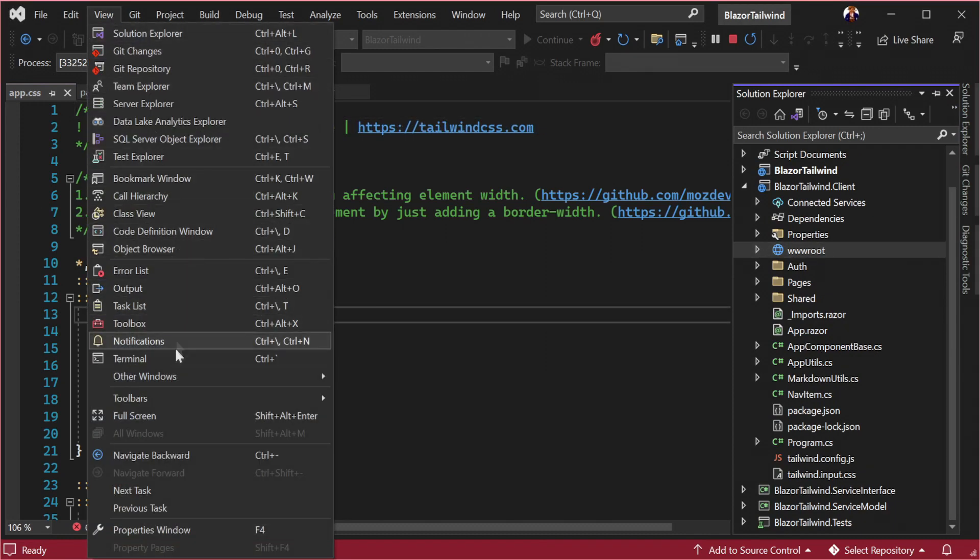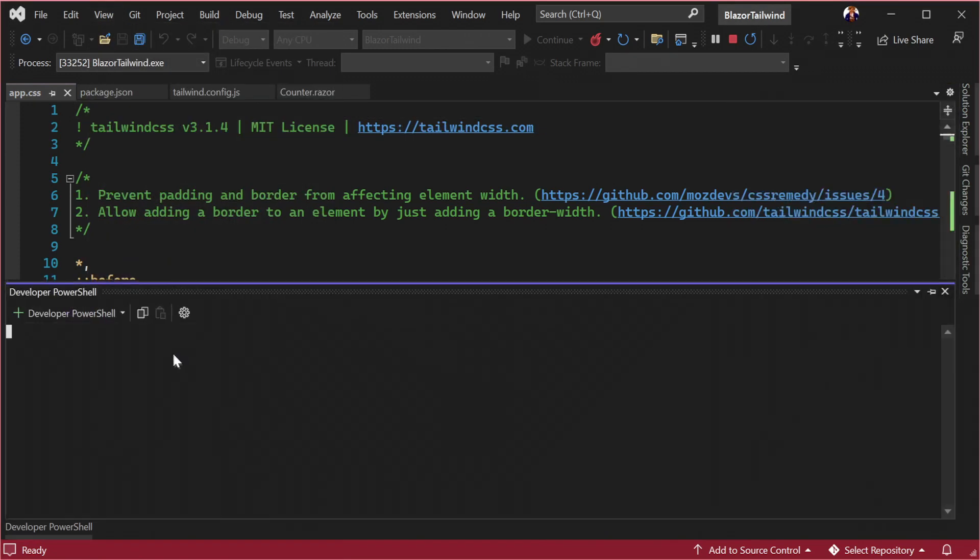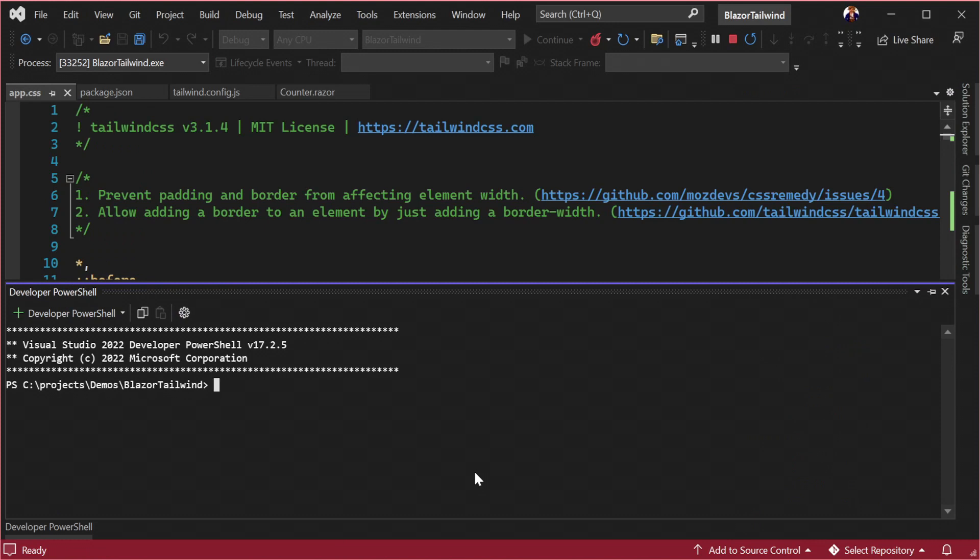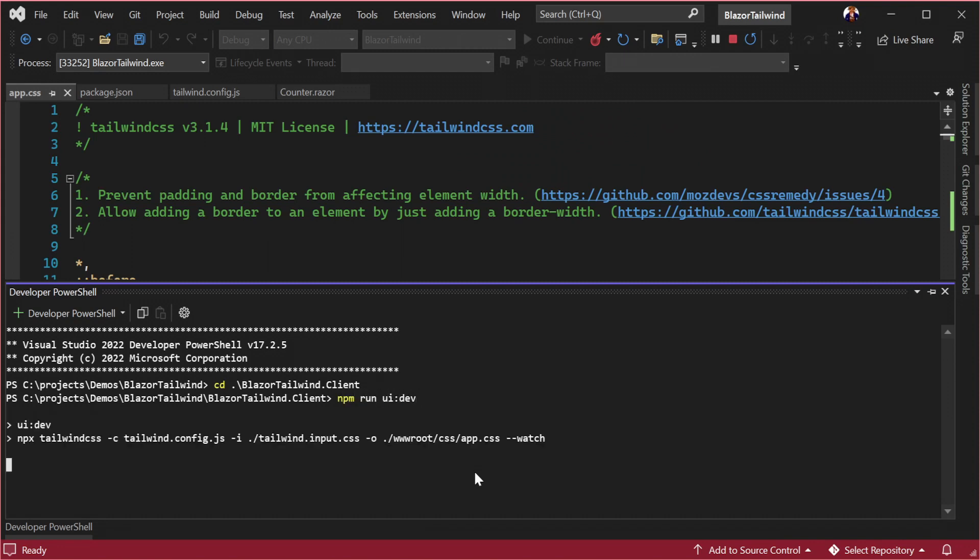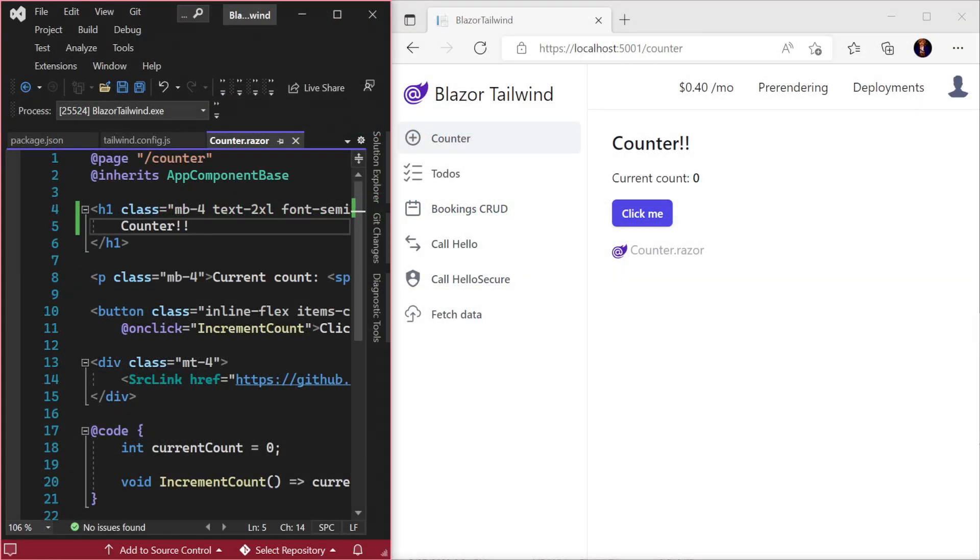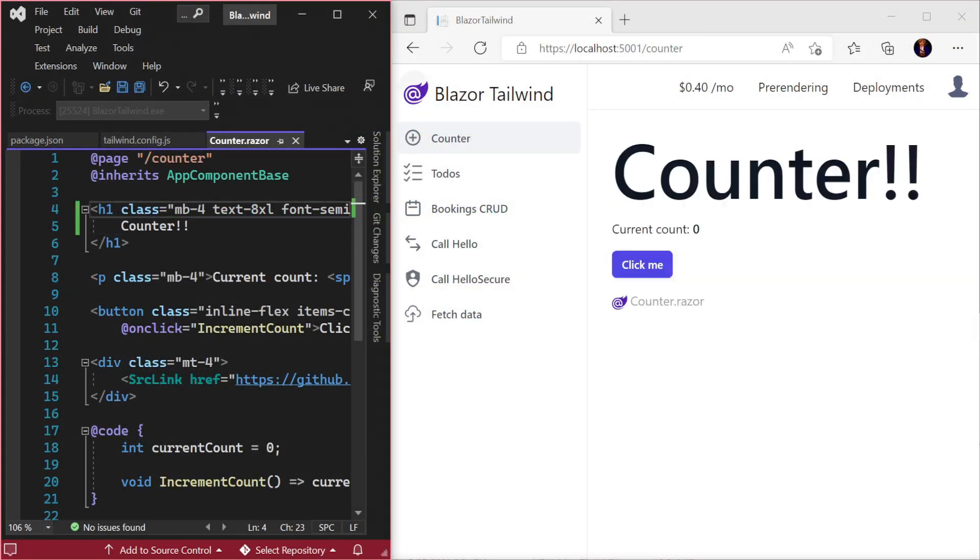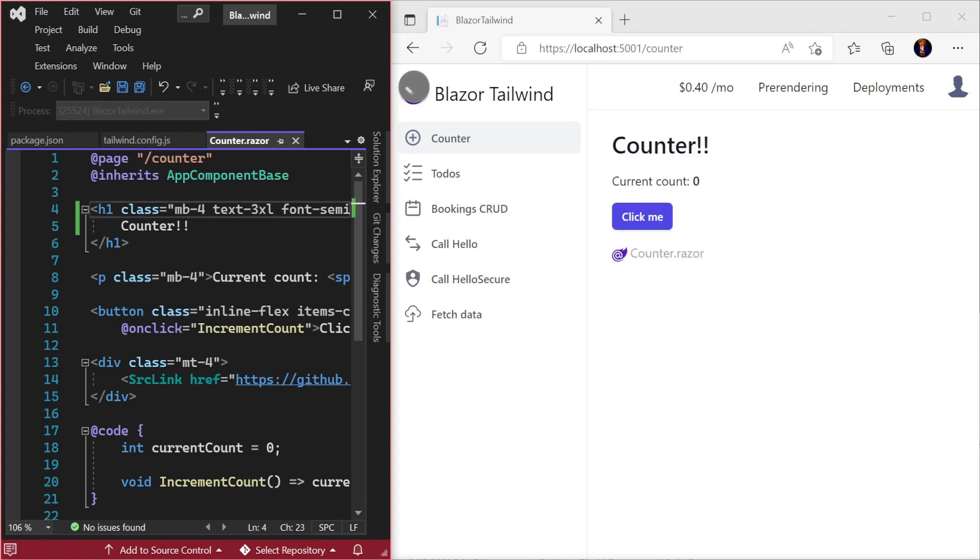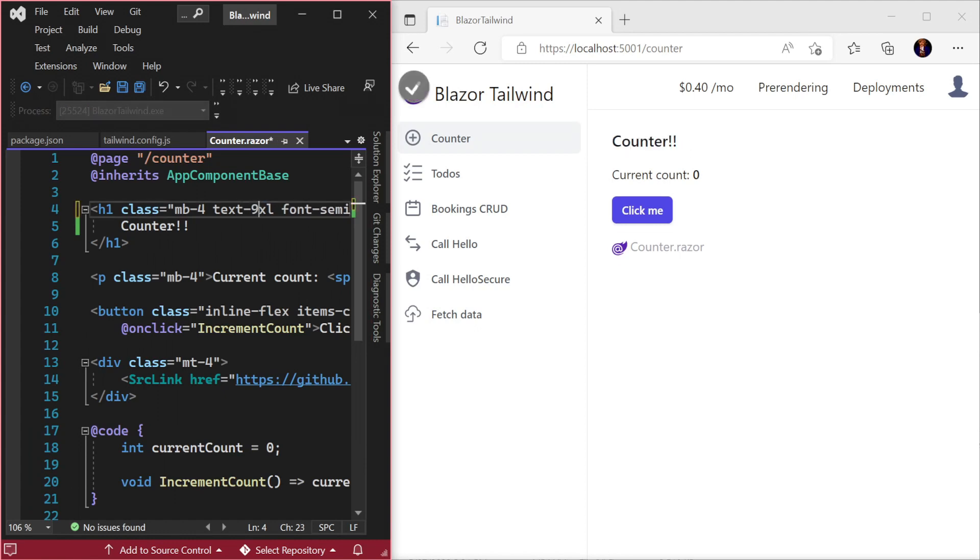The Tailwind CLI also watches these same files for any changes and regenerates the required CSS as needed. The template is set up with npm scripts to run Tailwind and watch for changes. You can run this script with the command npm run ui:dev from a separate terminal in the client project. Now if we make changes which include styles that haven't yet been used in your project, Tailwind will detect those styles and include any styles in the output CSS which have been referenced by our application.